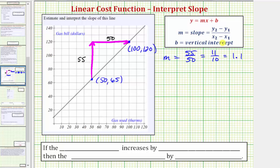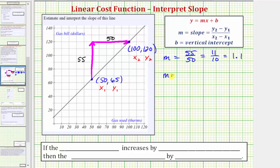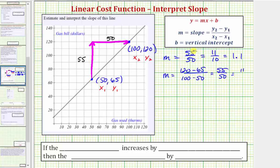The second method we could use to find the slope is the formula: the change of y divided by the change of x. Let's call the first point x sub 1 comma y sub 1, and the second point x sub 2 comma y sub 2. We would have m equals y sub 2 minus y sub 1, which is 120 minus 65, over x sub 2 minus x sub 1, which is 100 minus 50. So again we get 55 divided by 50, which simplifies to 11 tenths.